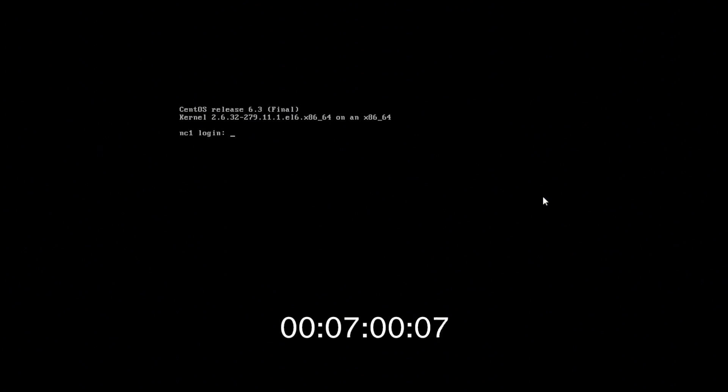And we're back and the system is rebooted, everything is installed, now we just have to finish the configuration. We log in as root, and we'll be presented with the installation script.